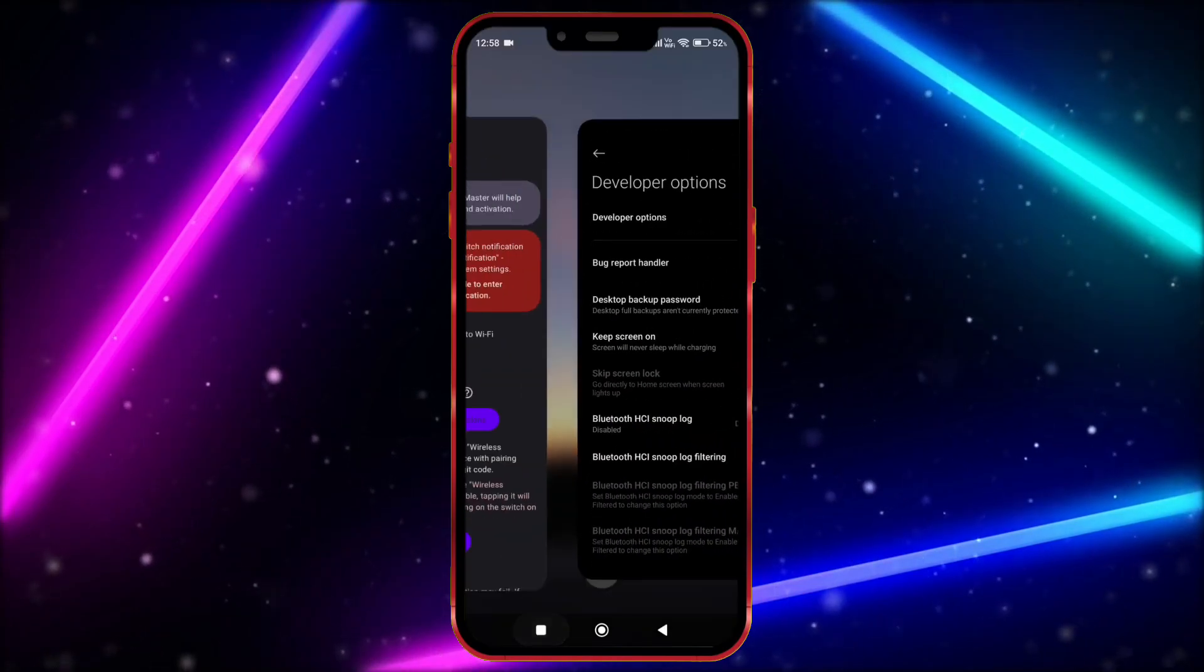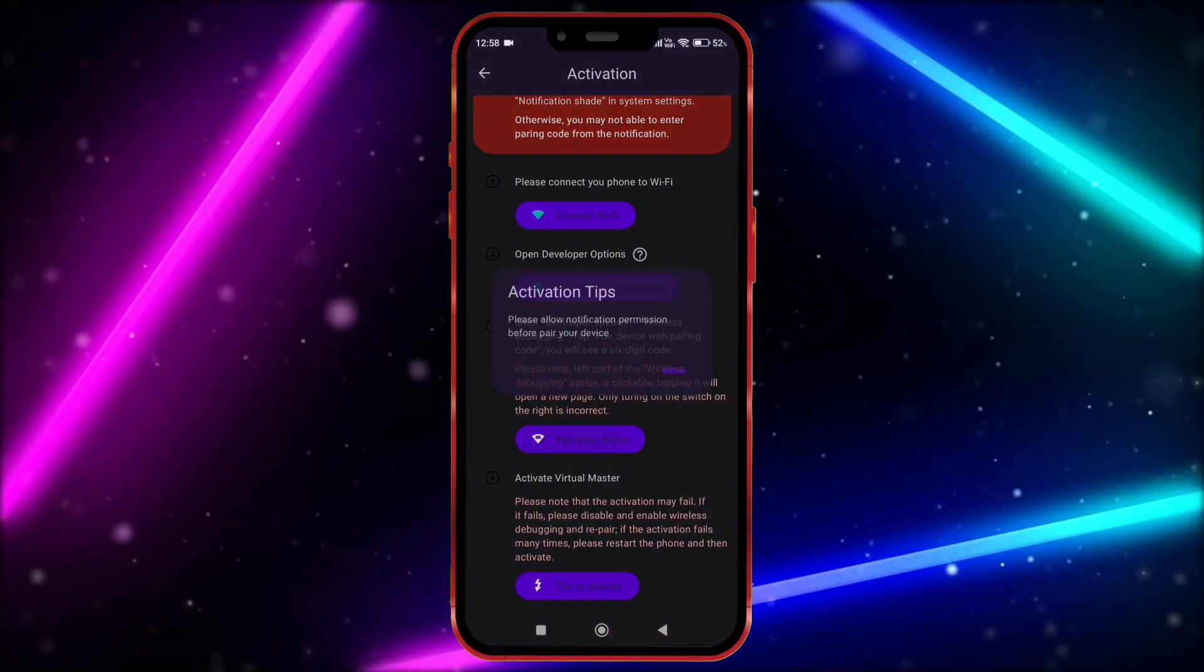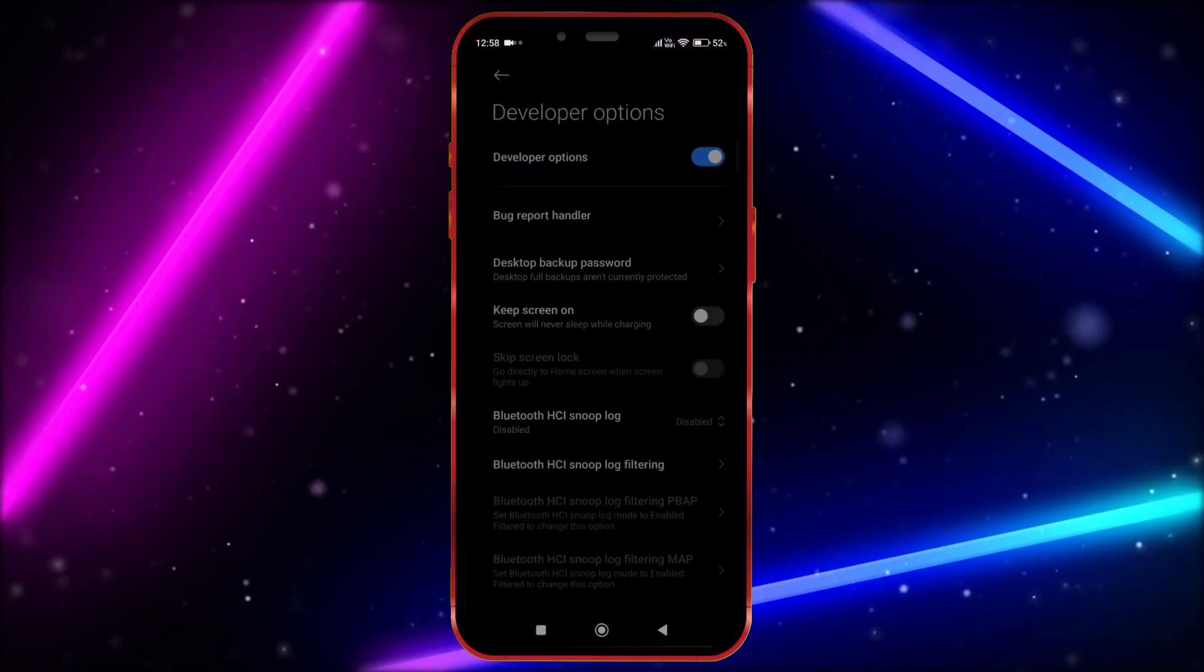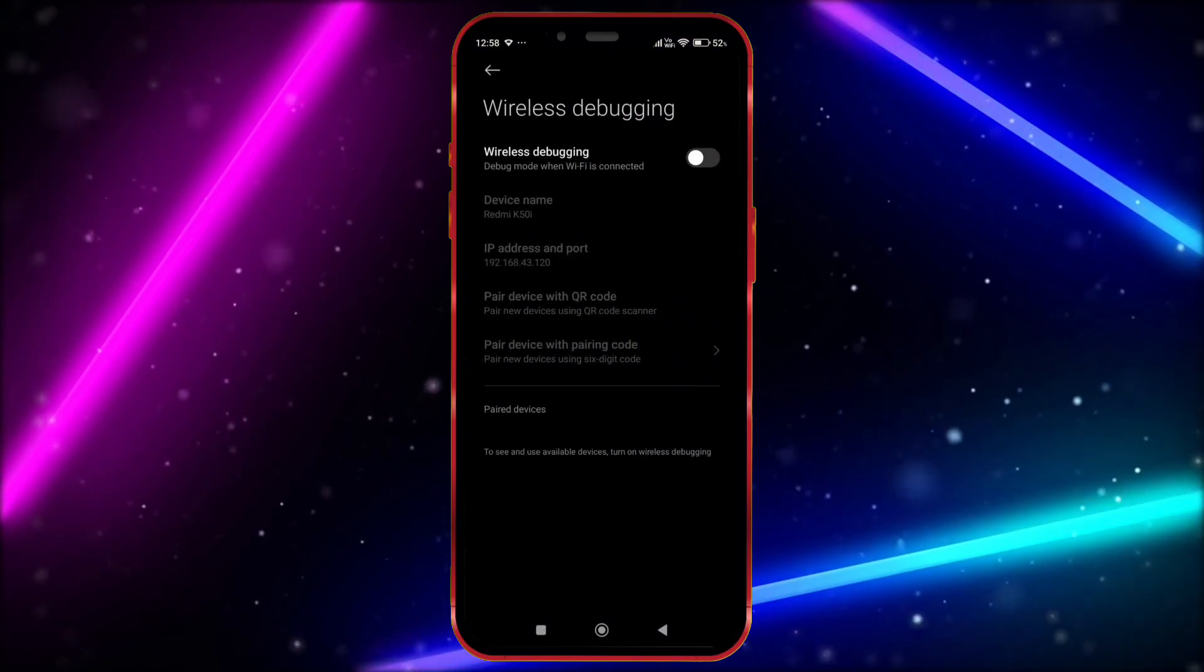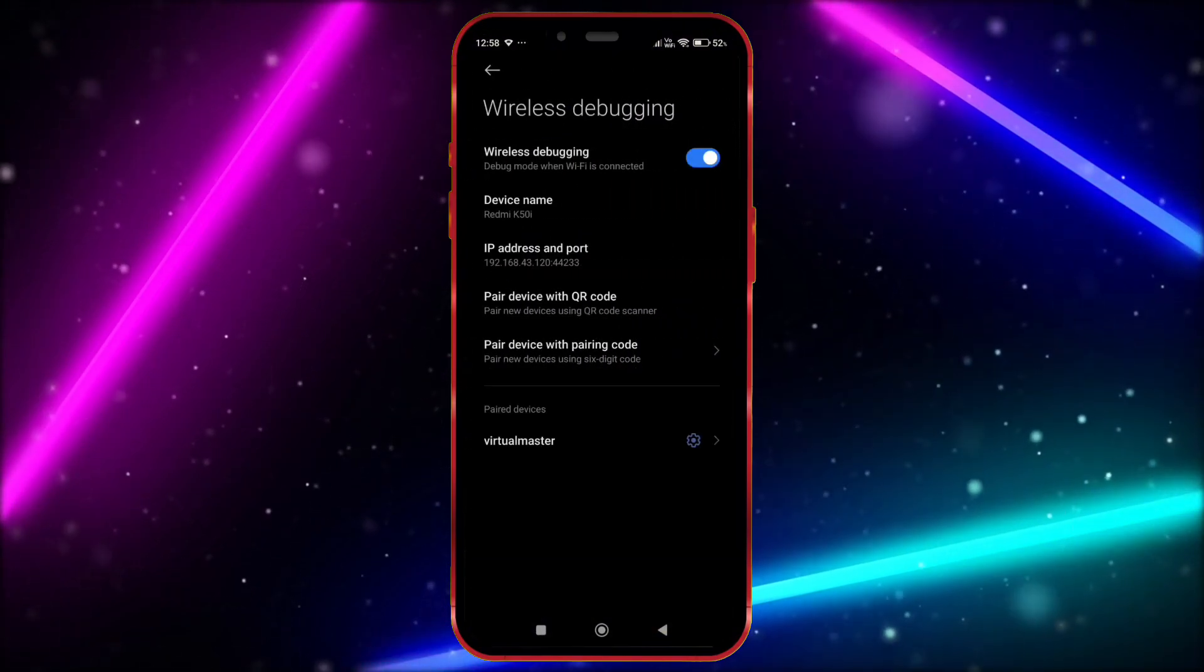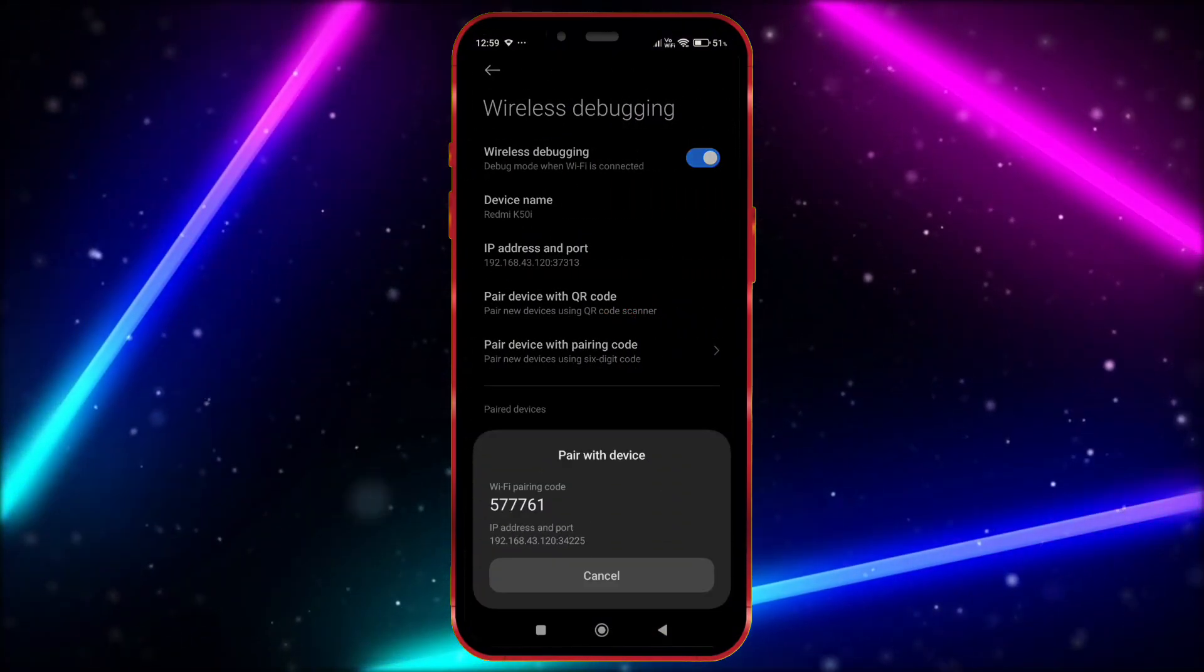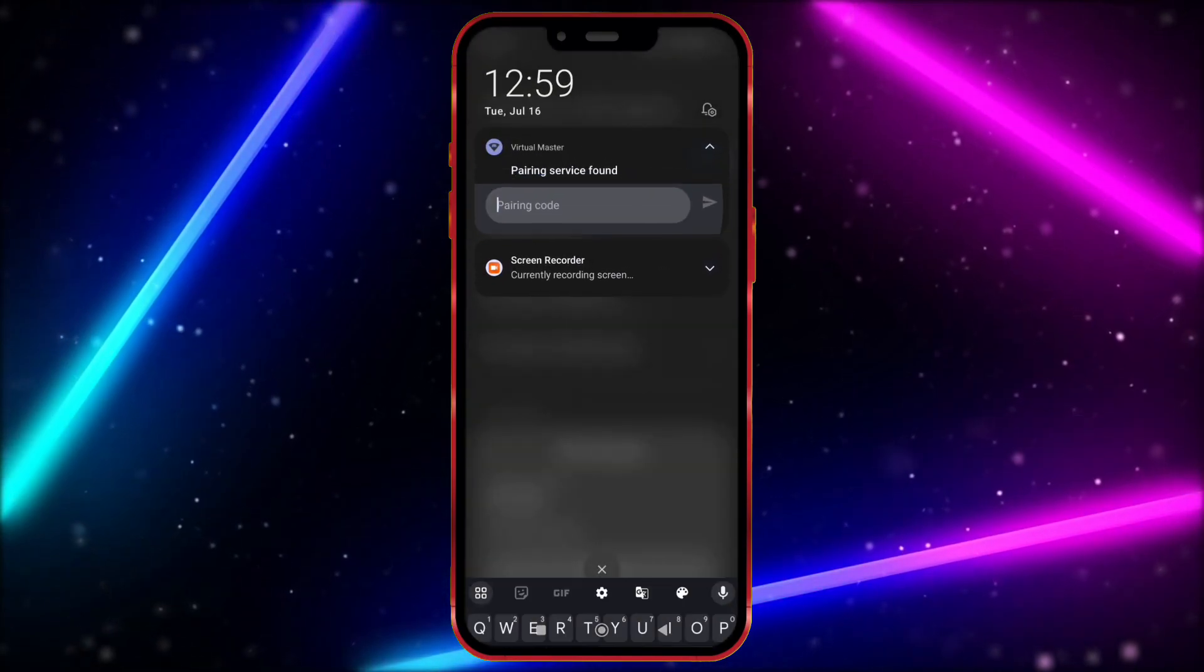Now open Virtual Master. Click here. Now allow notification permission. Click here. Click on Wireless Debugging. Enable it.